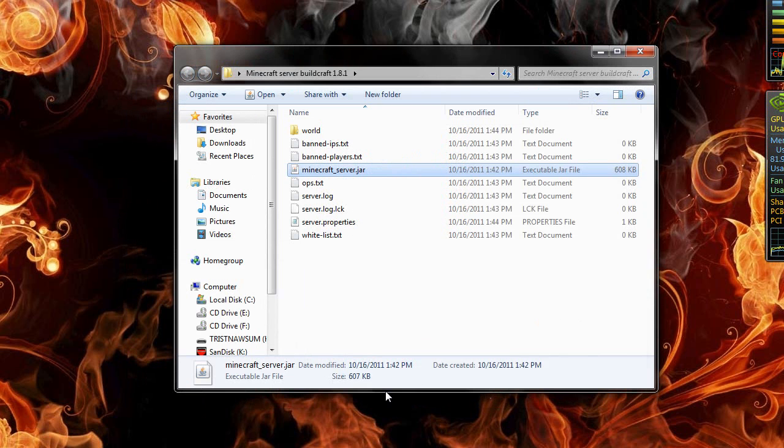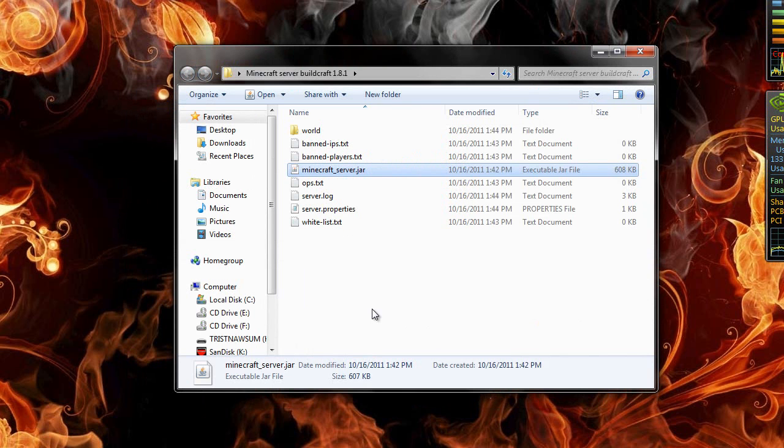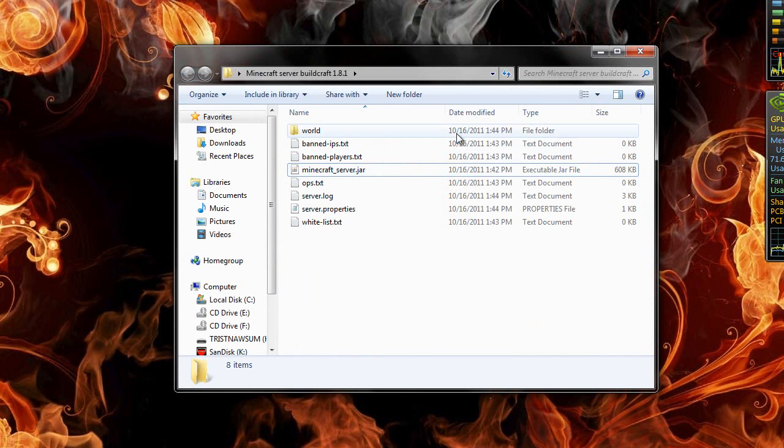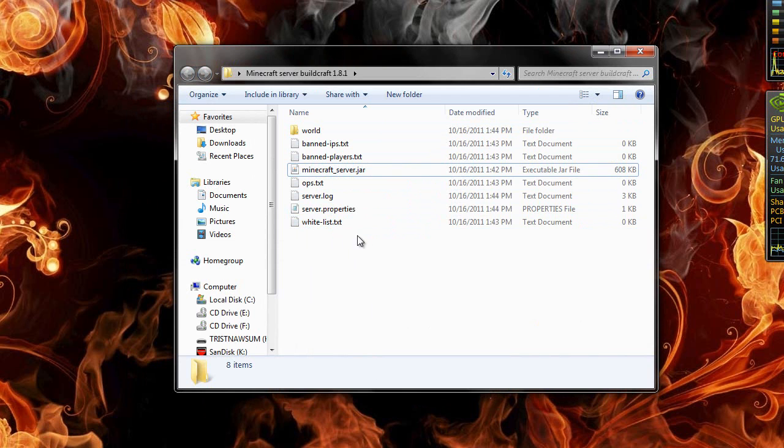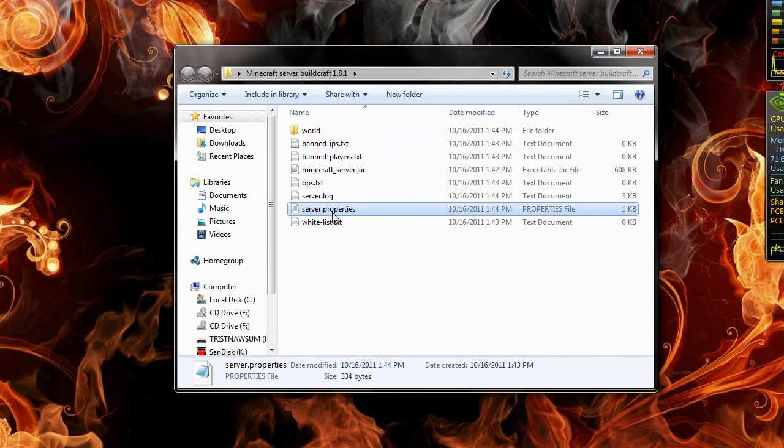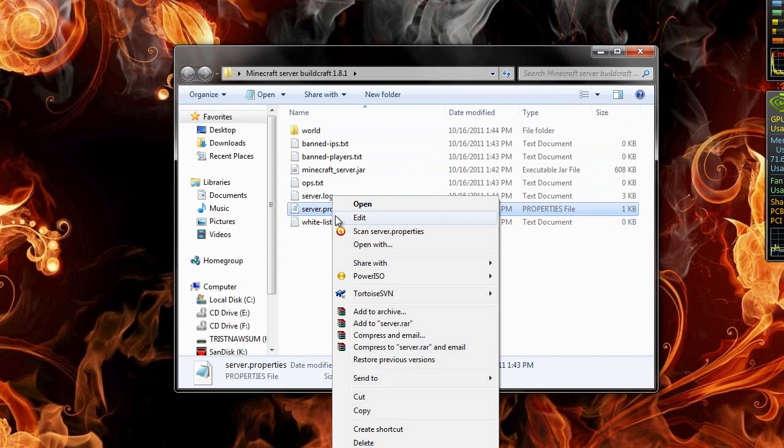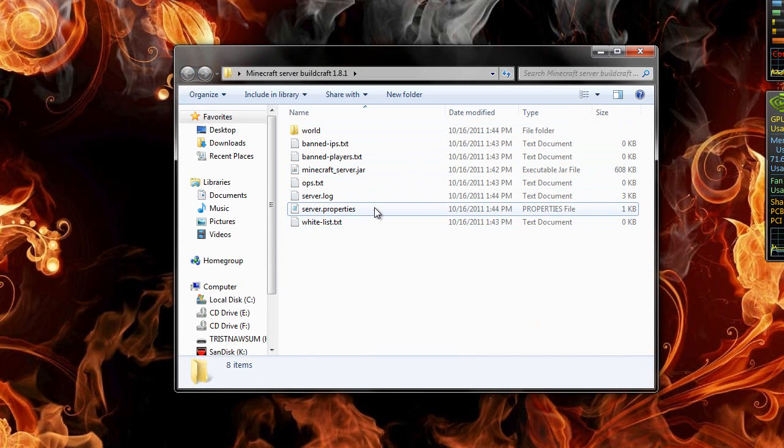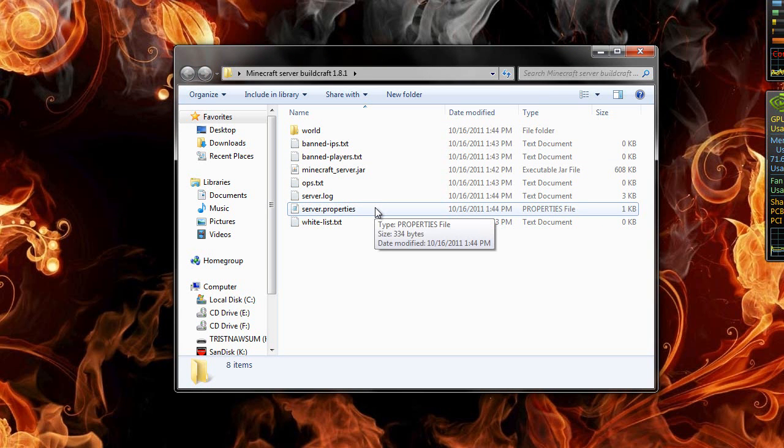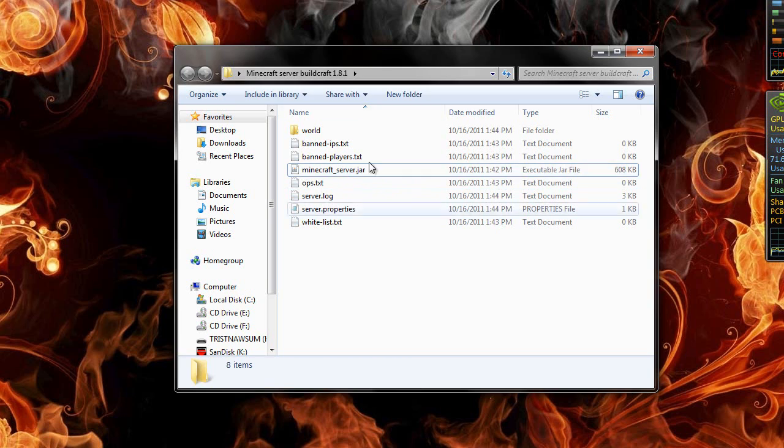The reason you type in stop is because if you just exit out then sometimes it runs in the background and then when you try to start it again it will say that another server is already running and you have to open up task manager. I'm not going to show you how to set up this server because most people already know how to set up a server and if you don't just go look it up. Most of it is just port forwarding and Windows firewall setup.